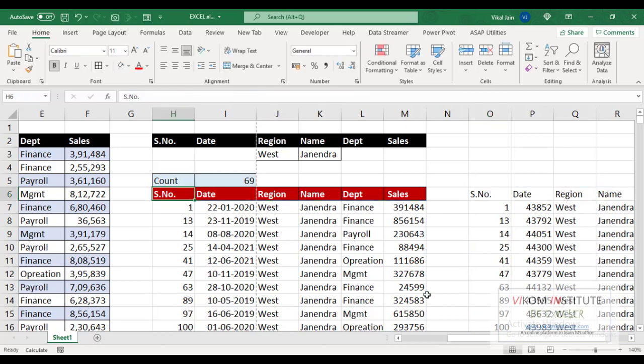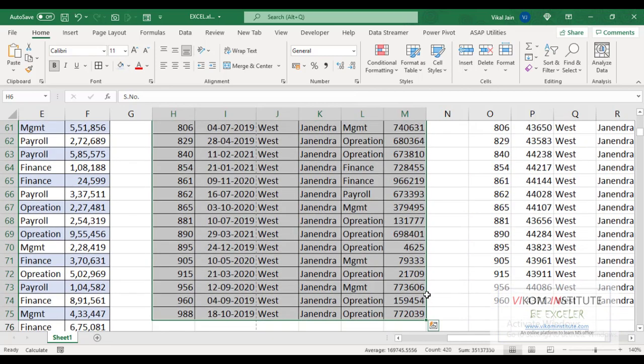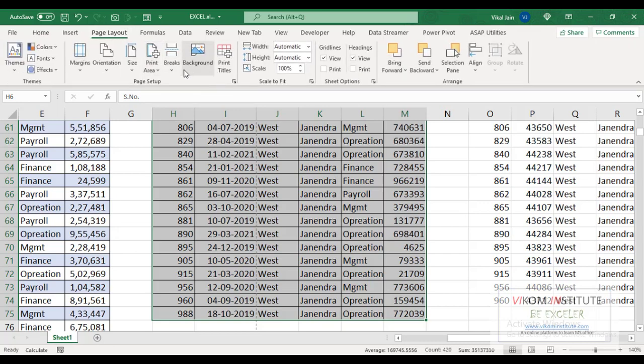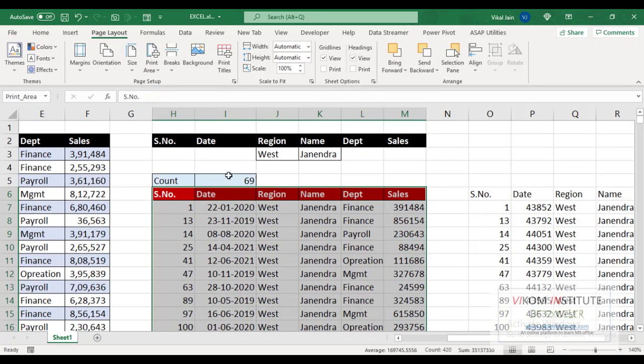Now I am setting this data as print area. So Page Layout, Print Area, and Set Print Area. So my print area has set.